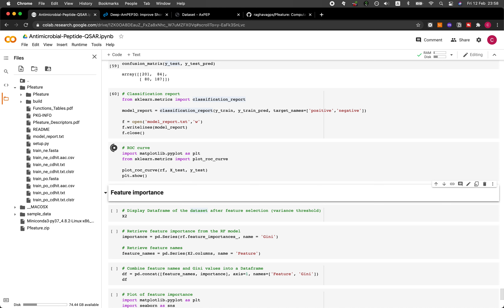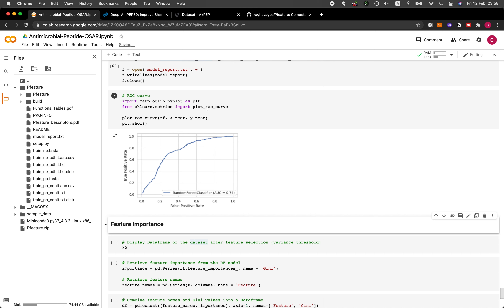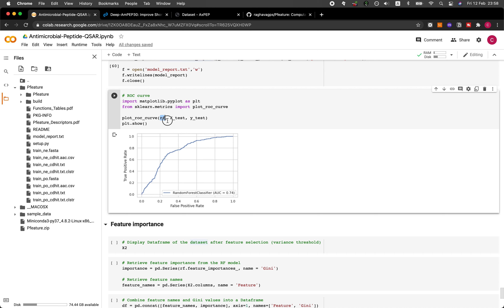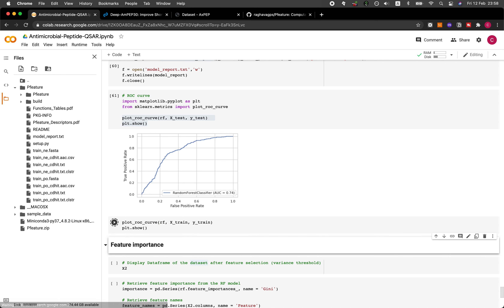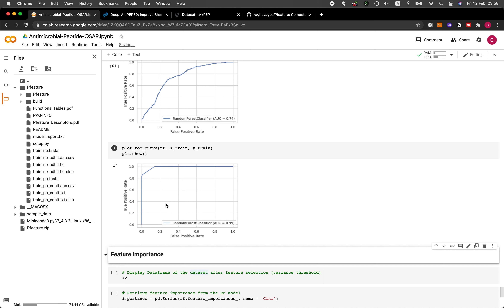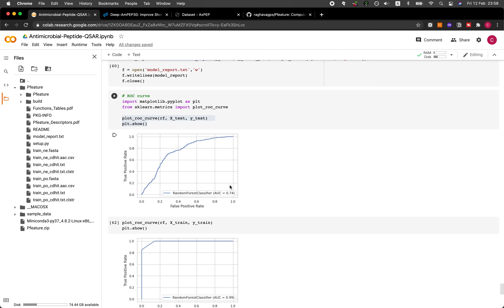Let's calculate the ROC curve using the plot_roc_curve function with a single line, taking RF as the model along with X_test and Y_test as inputs. We can also do it for the training set by changing the arguments to X_train and Y_train. The area under the curve for the training set is 0.99, and for the test set it is 0.74.